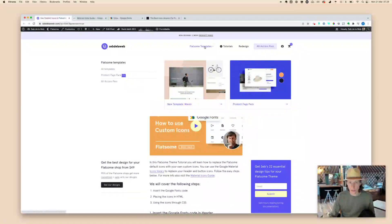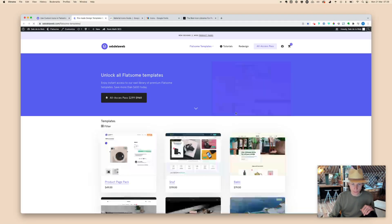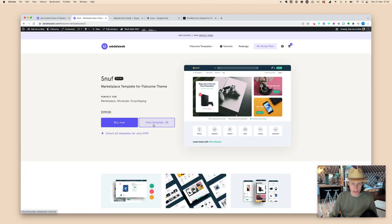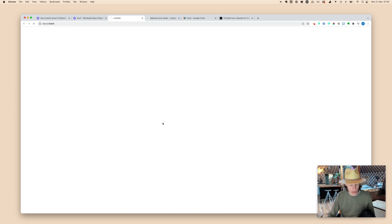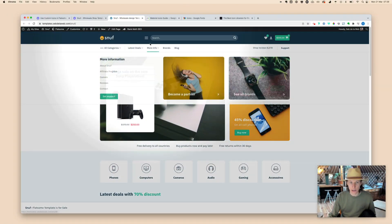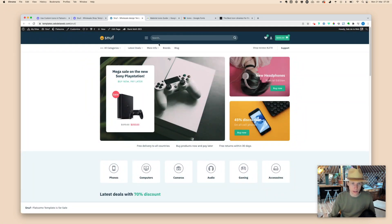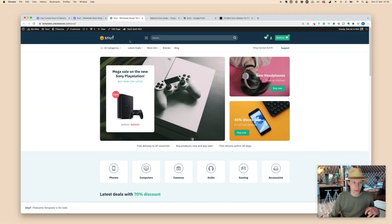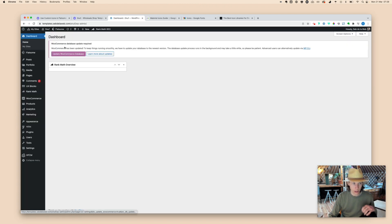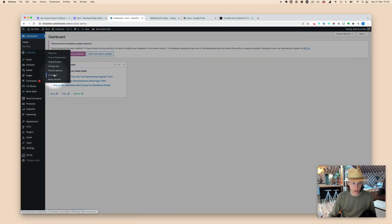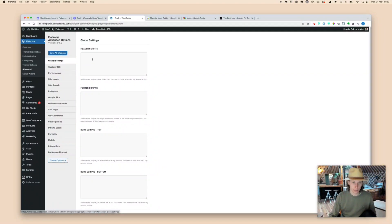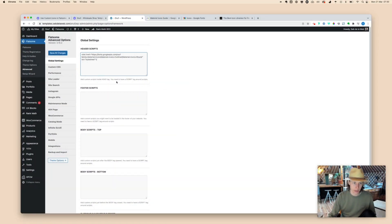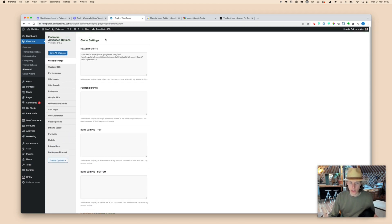Let's copy this script and then you need to put this inside your Flatsome Advanced settings. For this tutorial, I'm going to work with one of our templates. Let's use Snuff, our most sold pre-made design for the Flatsome theme, especially for web shops that are having a lot of products. As you can see, we are still making use of the default Flatsome icons that now we're going to replace with custom icons. Go to your project WordPress backend, go to Flatsome Advanced, and then paste in the script inside your header scripts. Scroll down and then click Save All Changes.